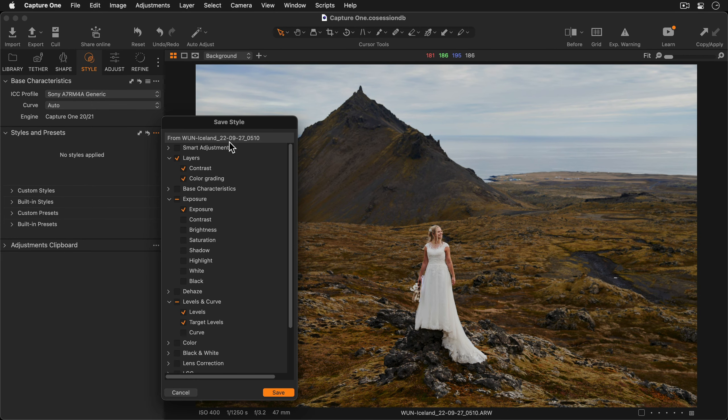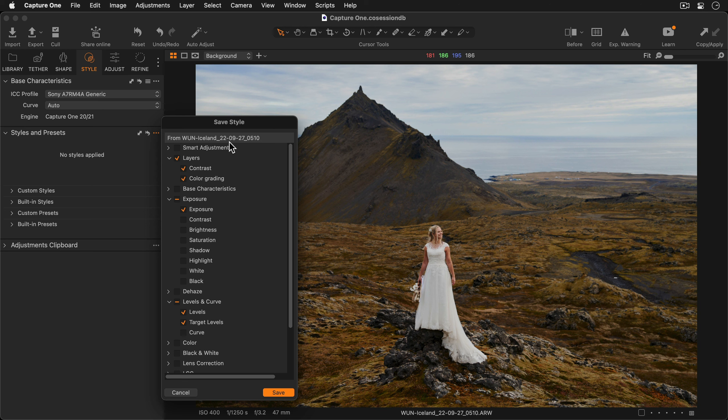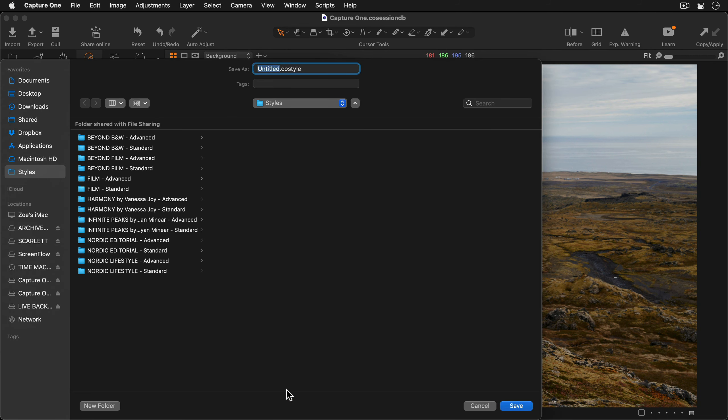Any current layers with their corresponding adjustments can also be included in the style but only empty or filled masks. Deselect any adjustments you don't want included as part of the style and press Save. Now I can give my style a name and press Save again.